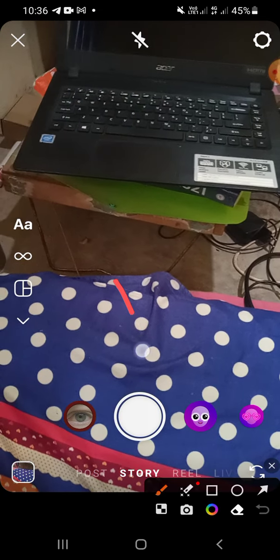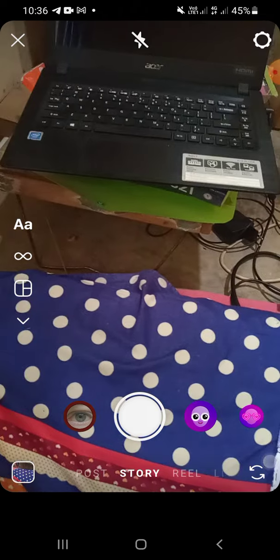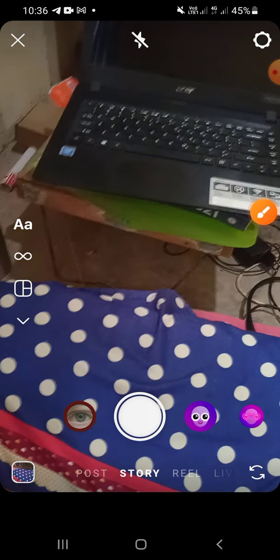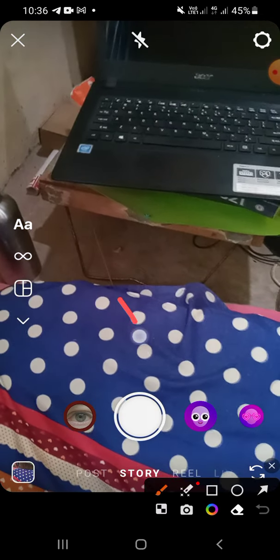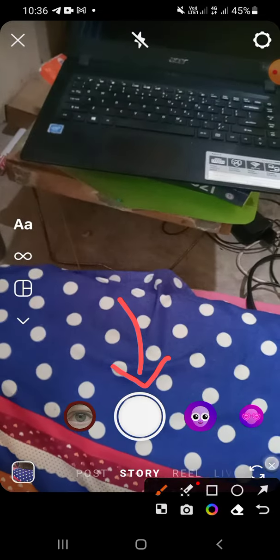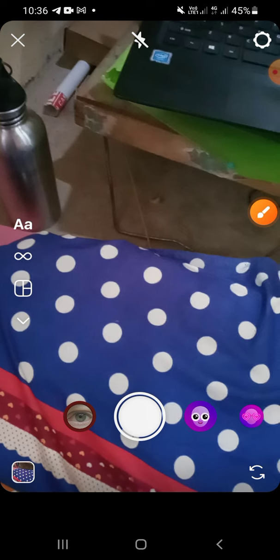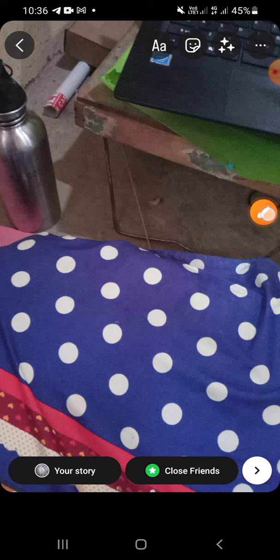Tap this button to take a picture, but if you want to record a video you have to tap and hold this button. I'm just gonna take a photo like this.